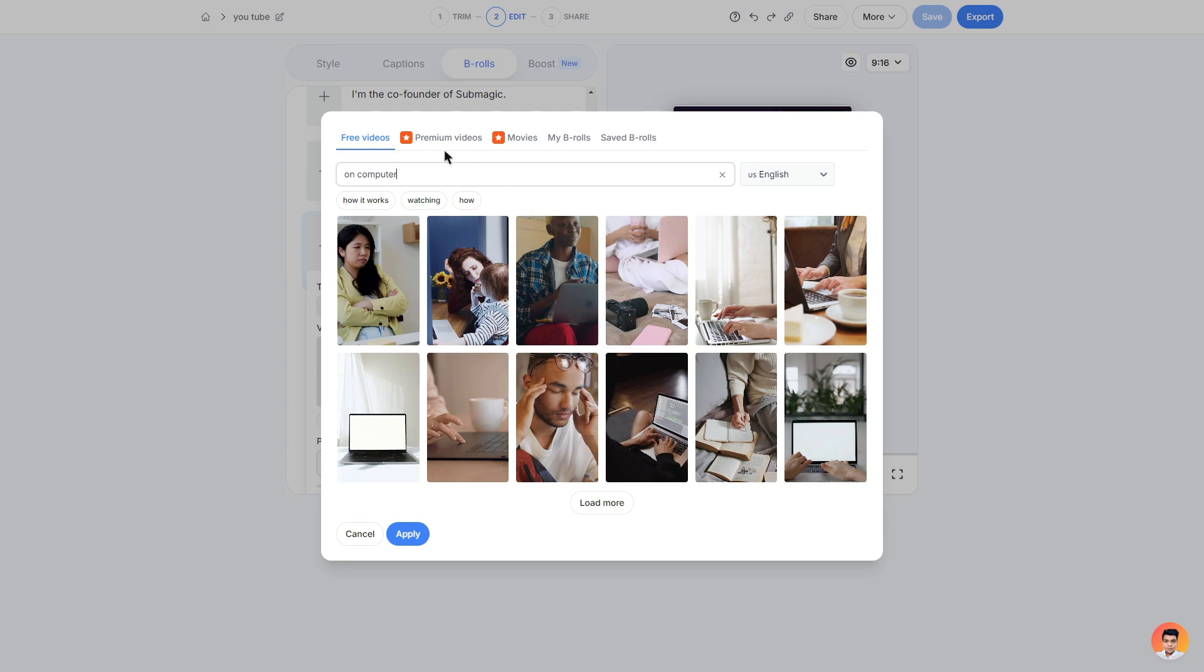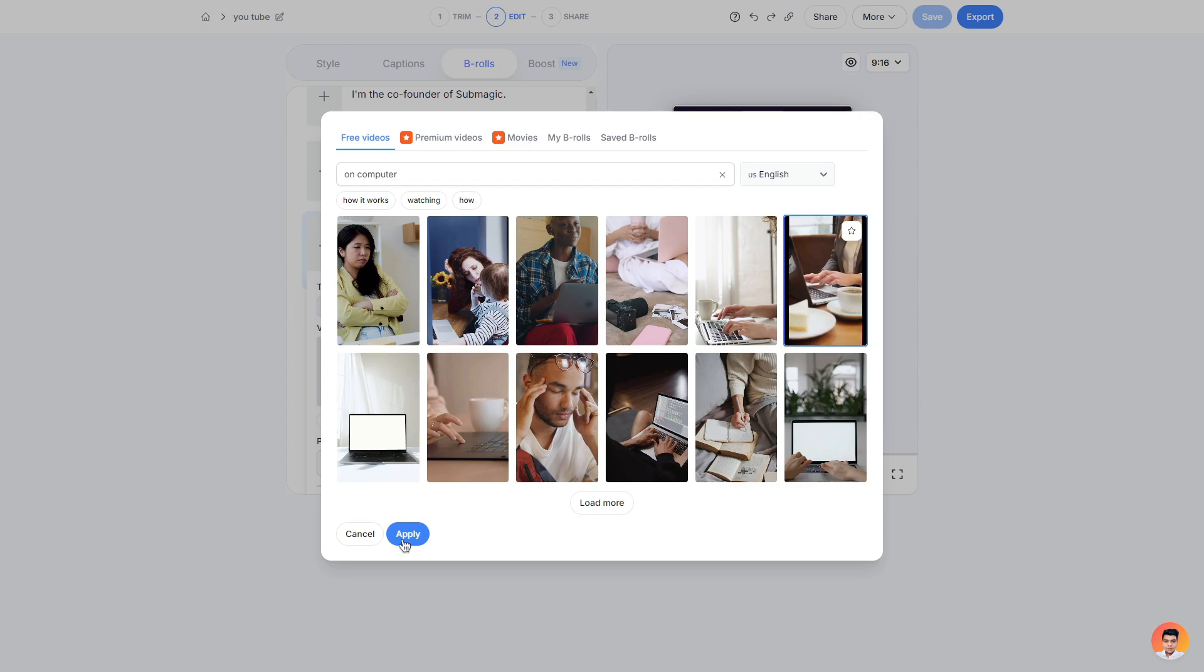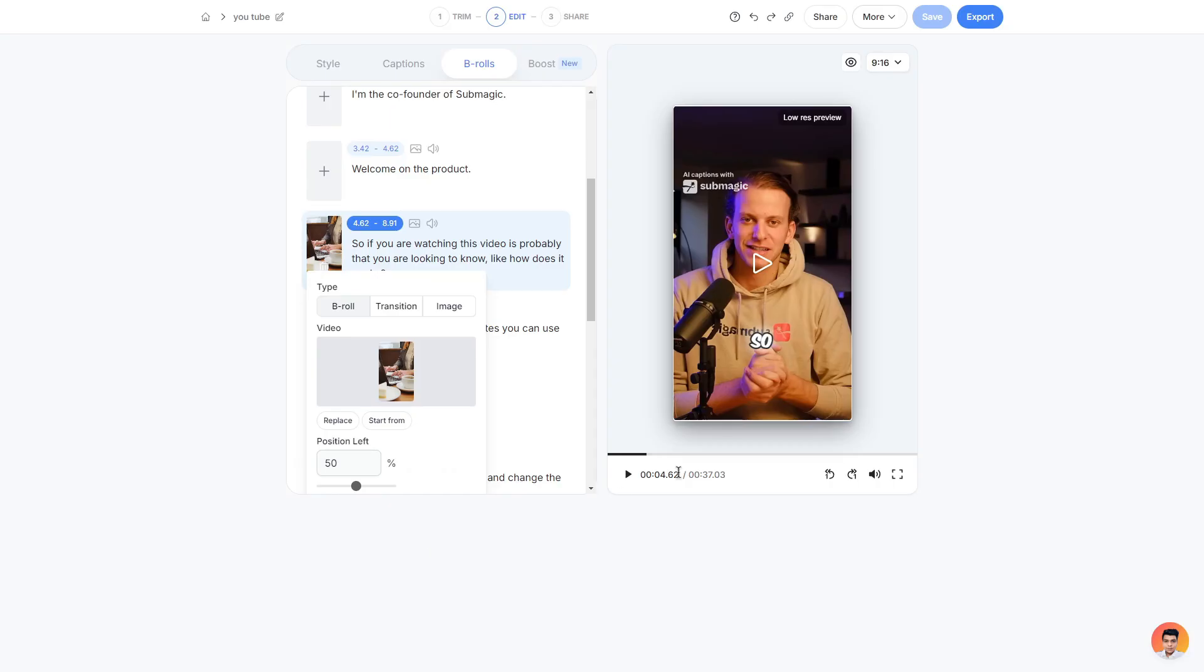So in regards to search you can really search for anything when it comes to b-roll. They also do have premium videos and movies for a paid plan. To add a b-roll simply choose one that you like, click on it and then click apply.